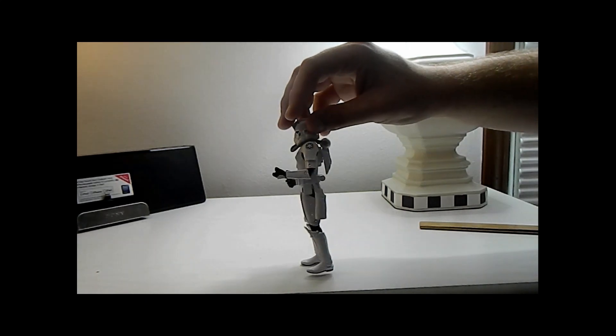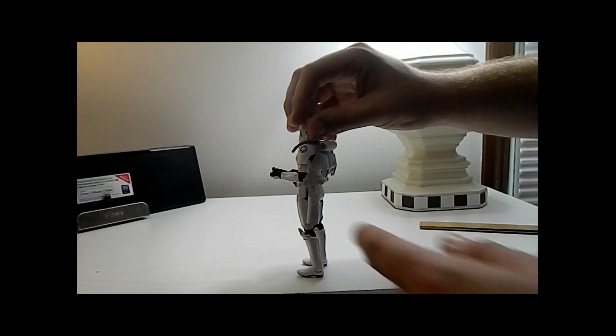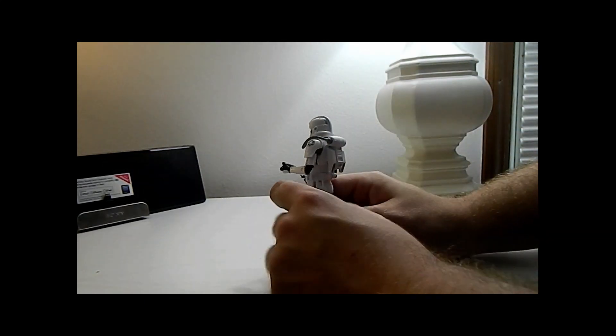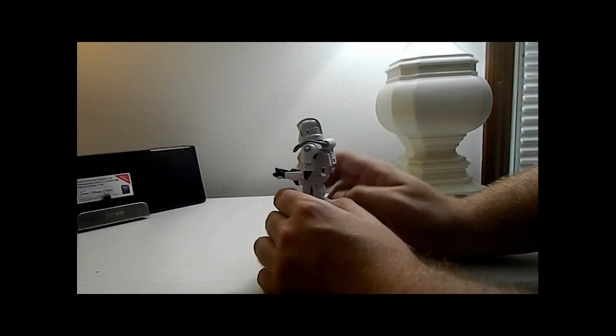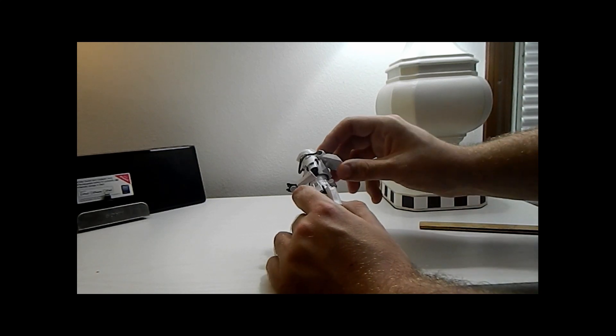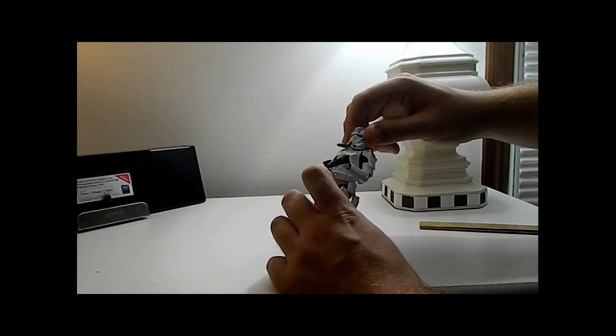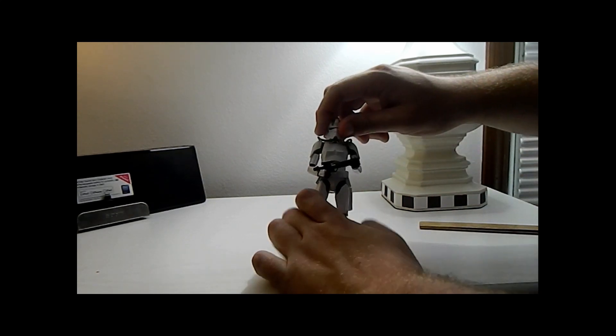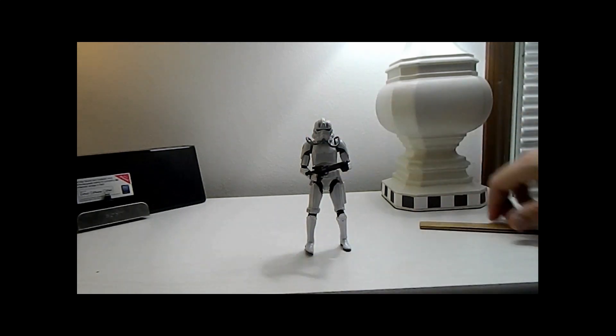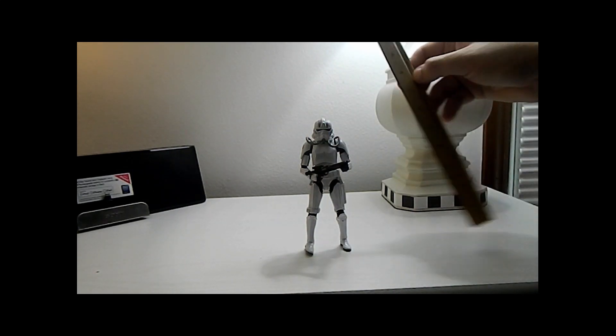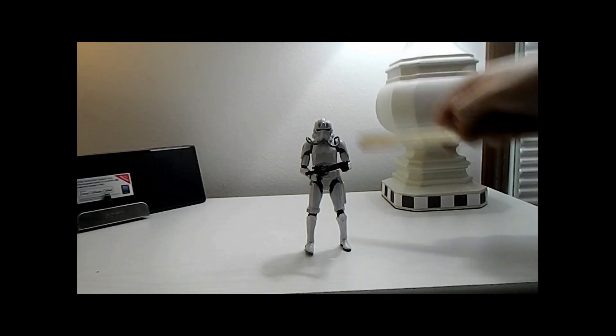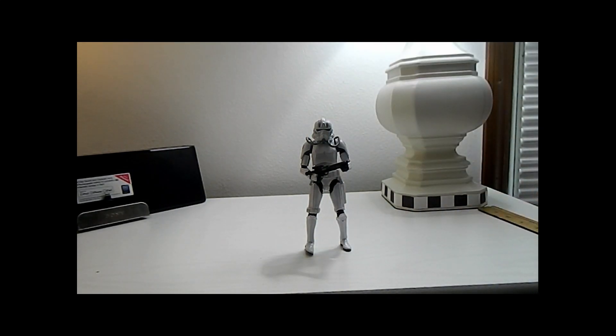Some things that you can notice are that it has the little pouch here. Of course, blaster, backpack that is removable, and tubes on the face. It stands at about six inches exactly, which is perfect.